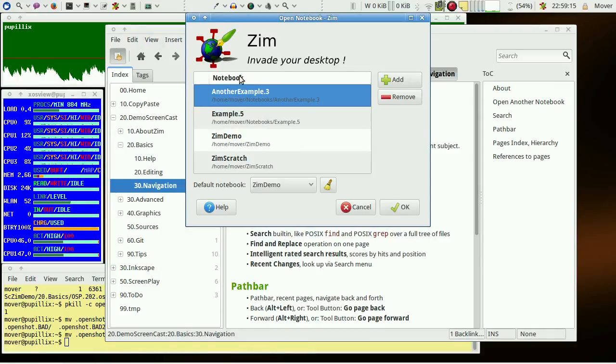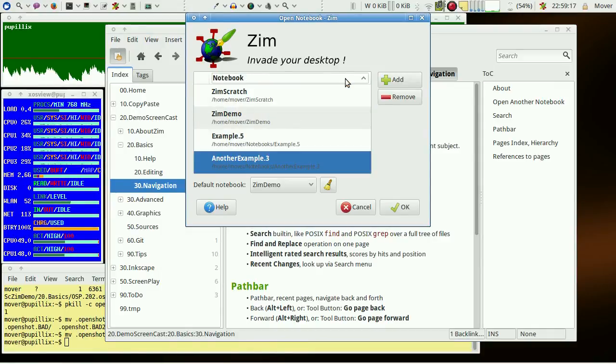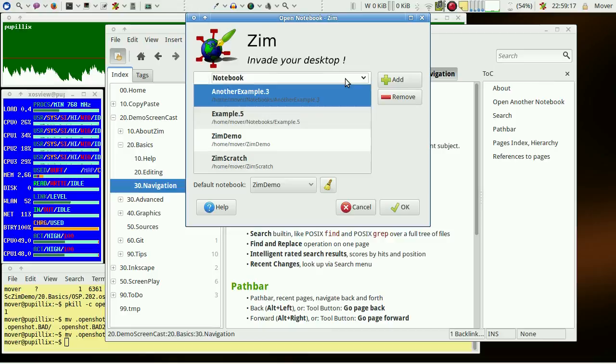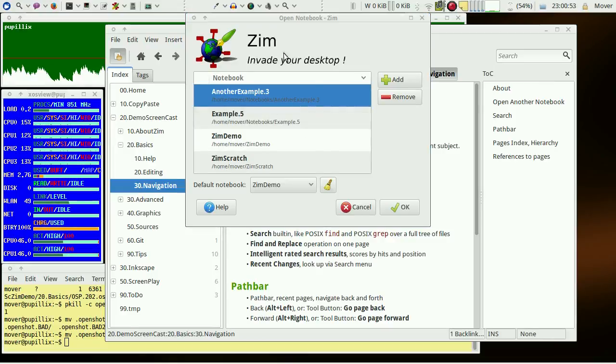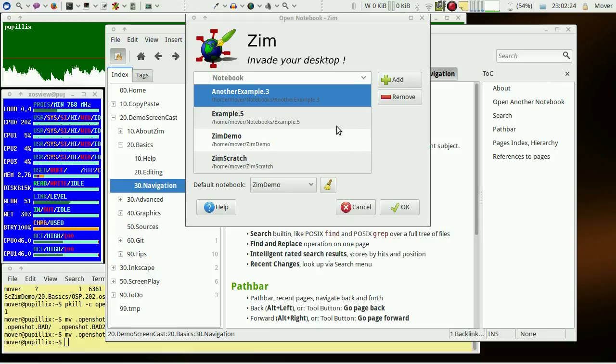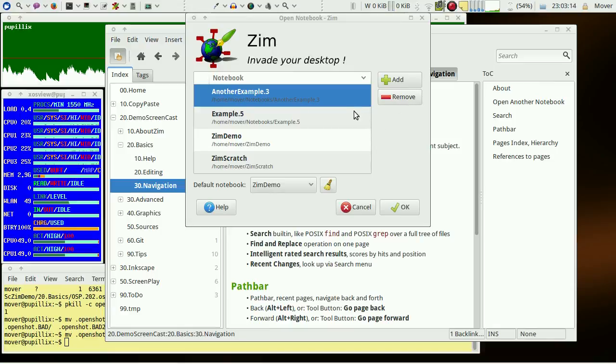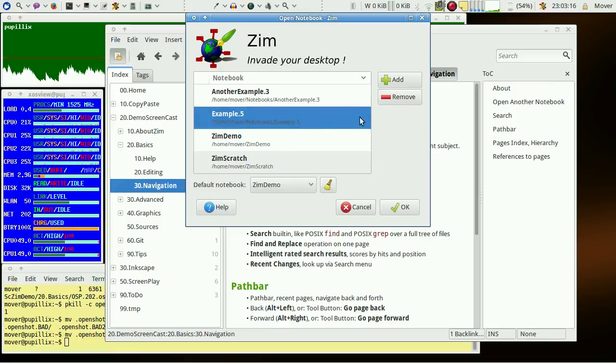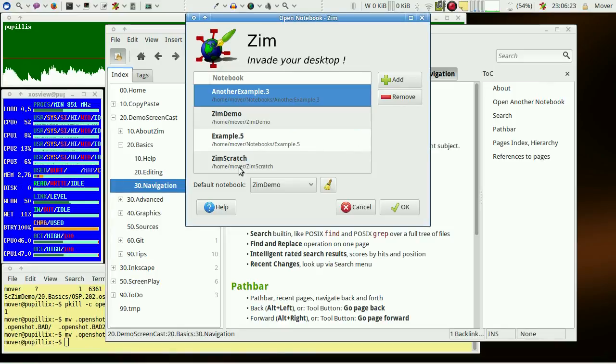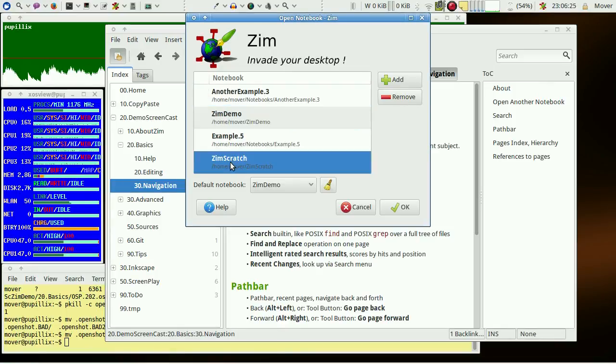The available notebooks may be sorted by name. New notebooks may be added via the Add button, and unneeded notebooks may be removed with the Remove button. Note that Remove doesn't delete data but just deletes the entry from this list. To open a ZIM book, just mark the ZIM book and press OK or double-click the entry.